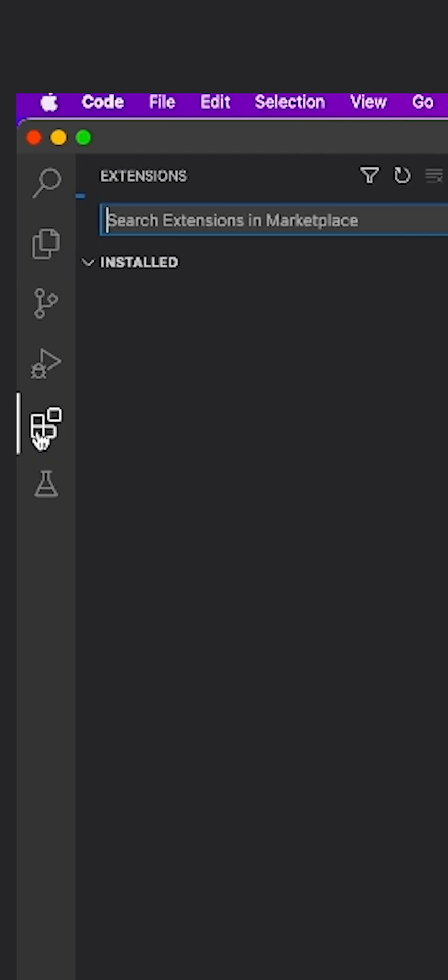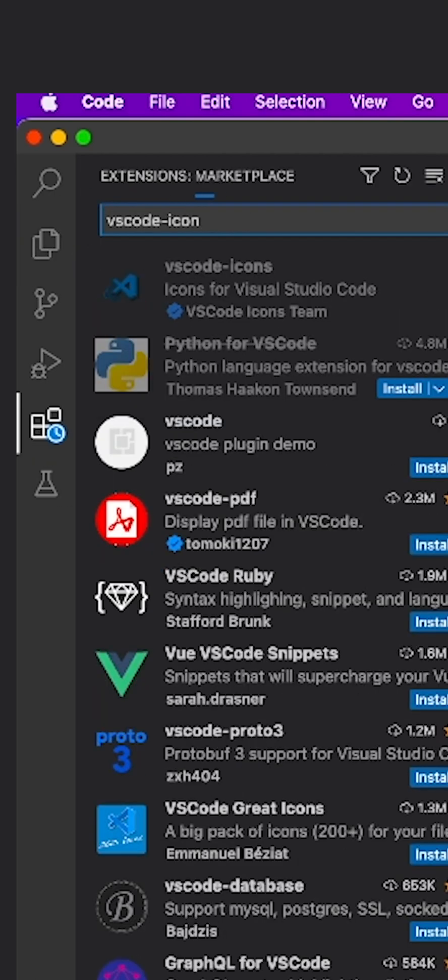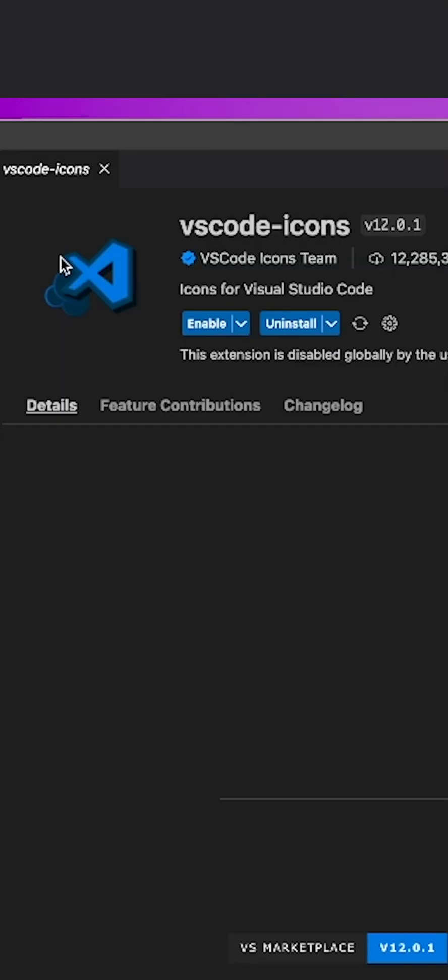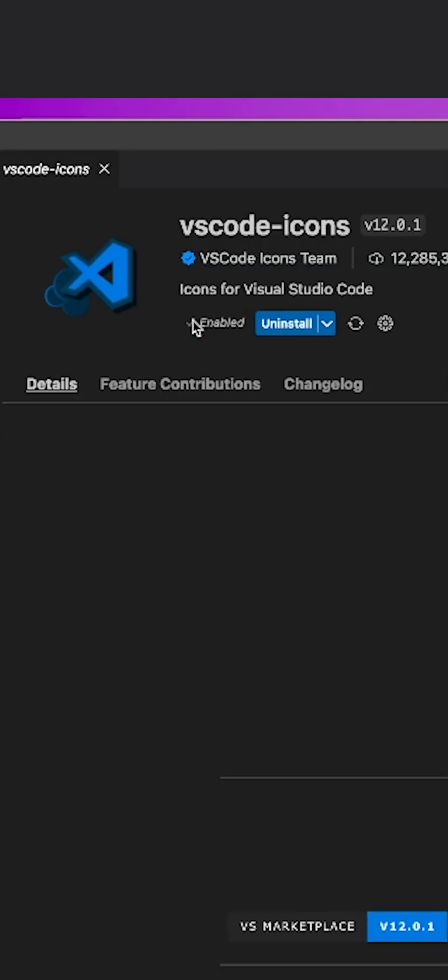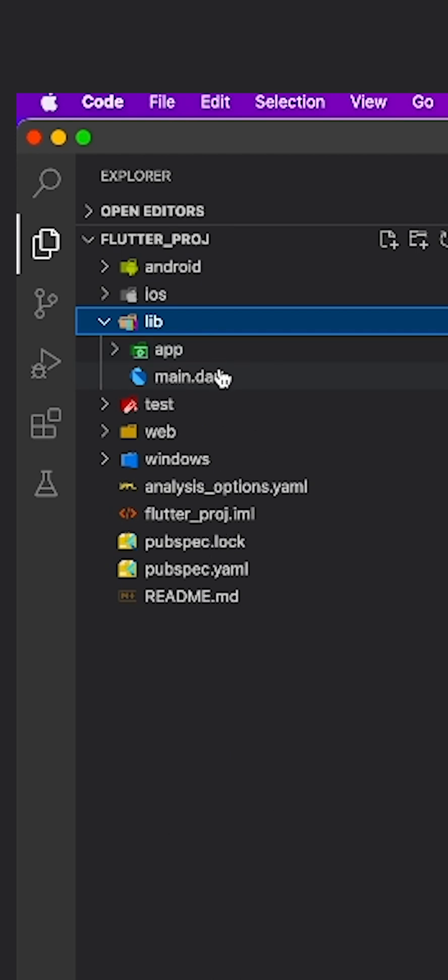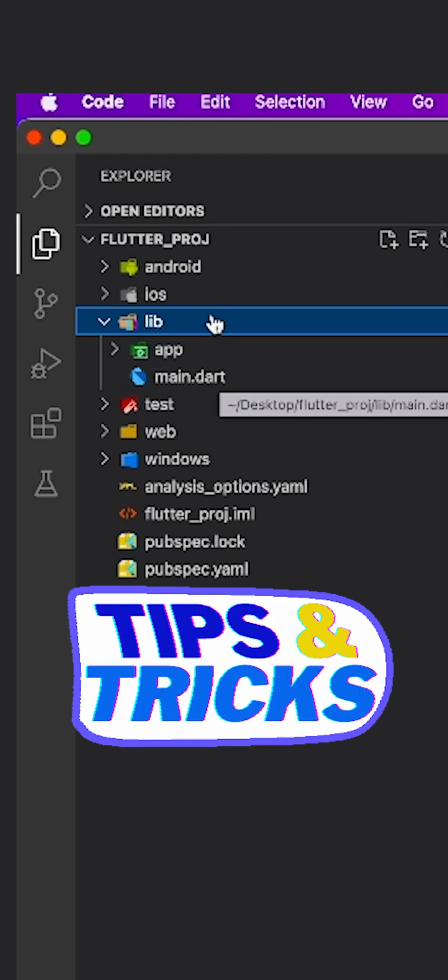Looks clean, right? You can make it even more interesting by adding this extension. I already have it installed so I will just enable it and voila, your folders and files have a new look. Well, these were some of the fancy tips.